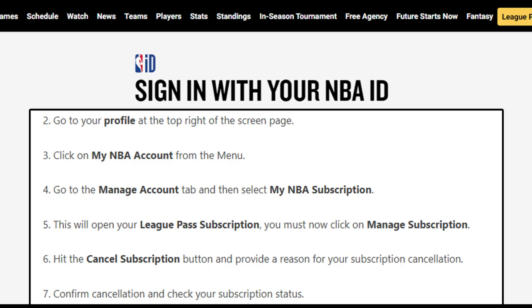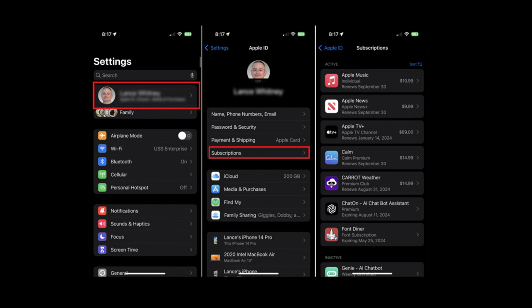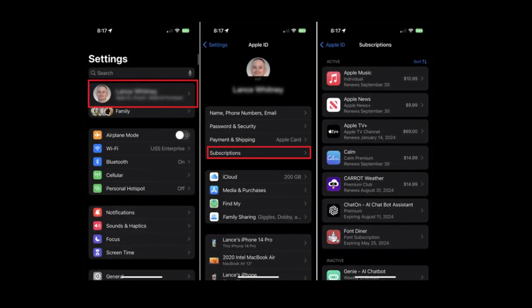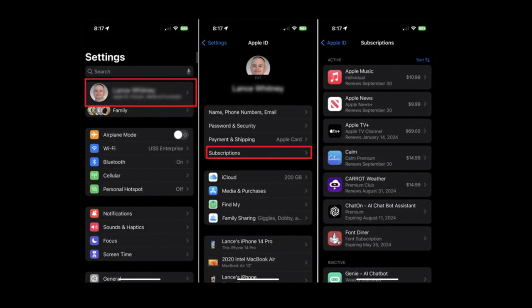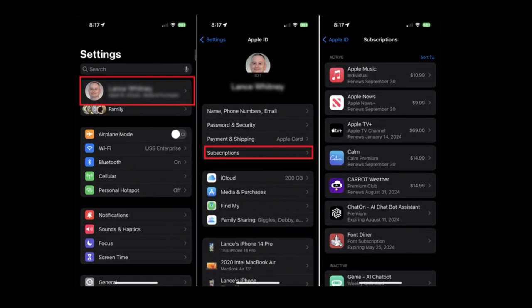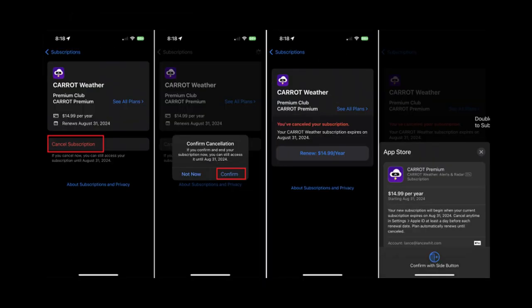Method 2: Cancel NBA League Pass on iOS device. Step 1: Open the Settings application on your iOS device. Step 2: Tap on your name on the page. Step 3: Go to Subscriptions and then choose your NBA Subscription. Step 4: Tap on the Cancel Subscription option at the bottom.